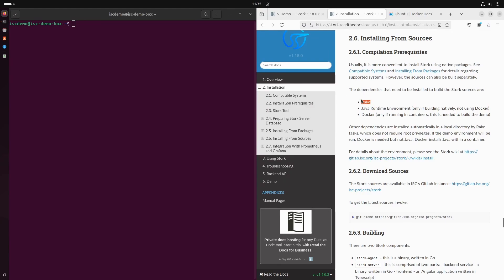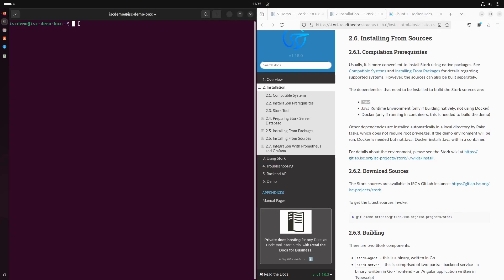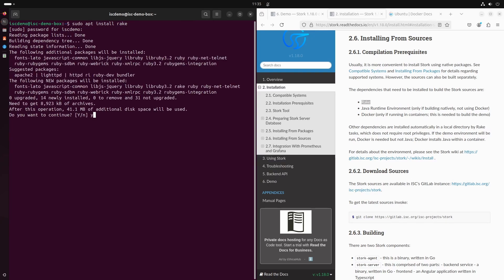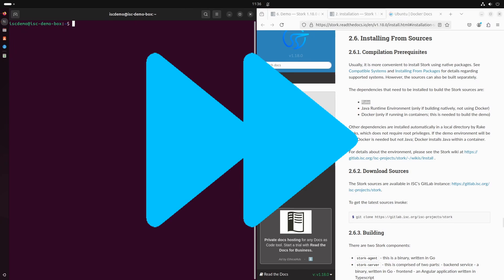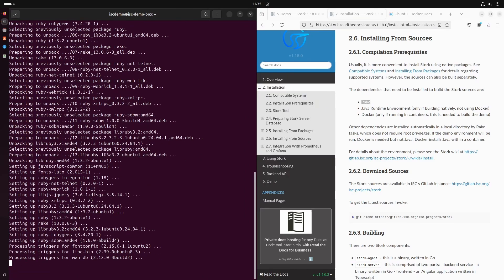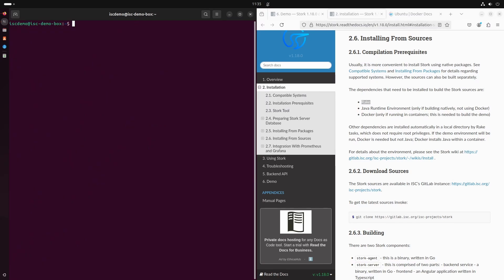The Rake tool is available in the package repository of most distributions. We just need to run sudo apt install rake. Rake is now installed and I will clear the terminal so you can follow the next steps.